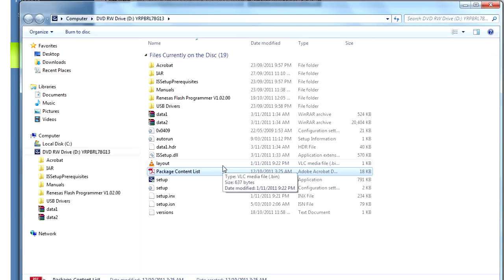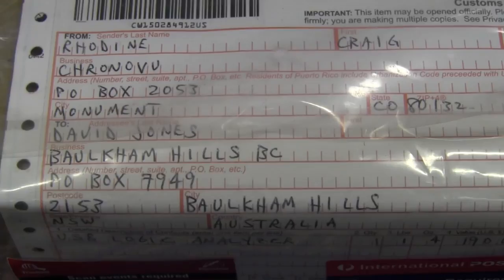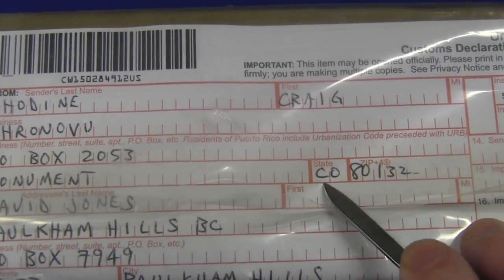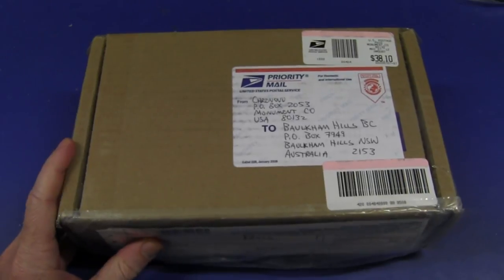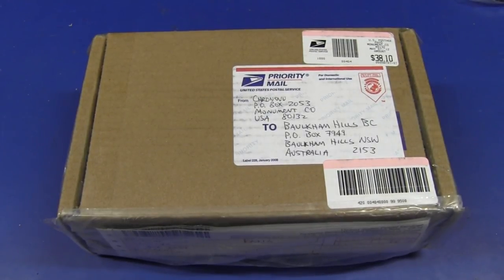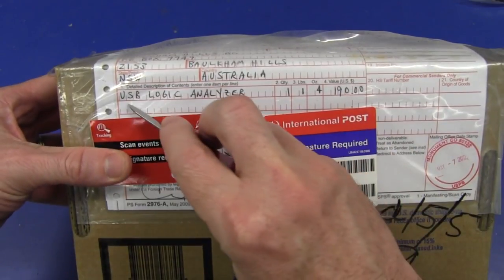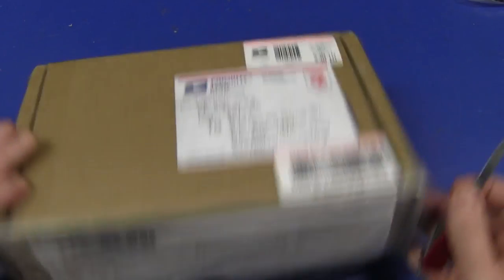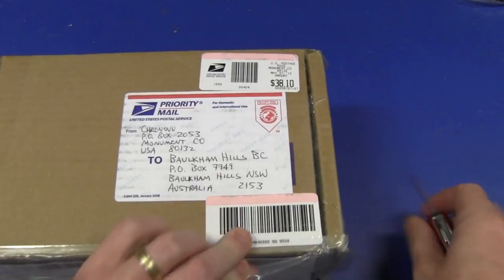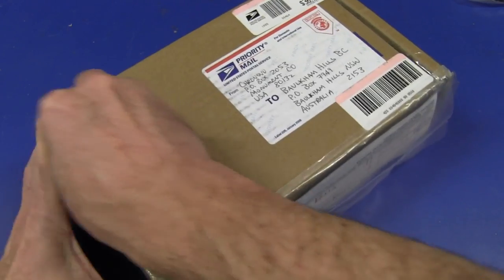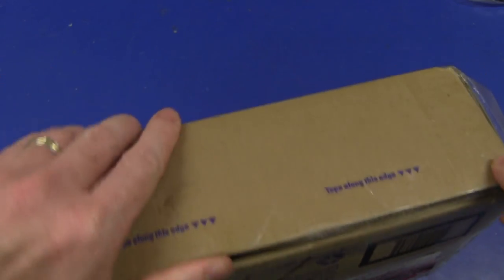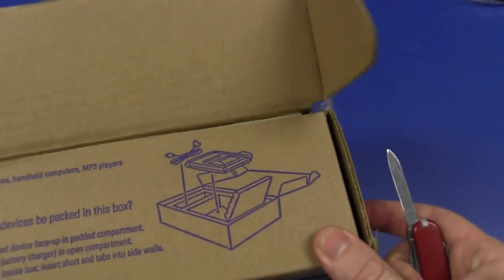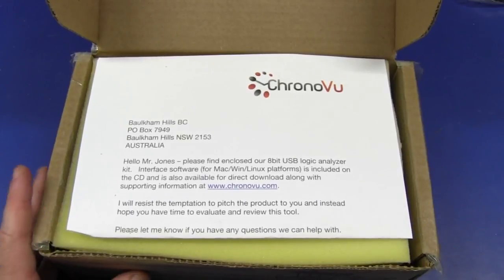It's from Craig Rodine from ChronoVu. Thank you very much Craig. He's from Monument, Colorado. Sounds like a nice place. Hello to all my viewers in Colorado. Now let's open this sucker up and see what's inside. Well I know it's inside, it's written down here - USB logic analyzer. Claims it's 190 bucks worth, so let's have a look. Absolutely, I hate these stupid... where does it open? How does this thing open? Here we go, let's try this. There we go, tape along this. Alright, fail. There we go, there we go, now we've got it open. Bloody tape.